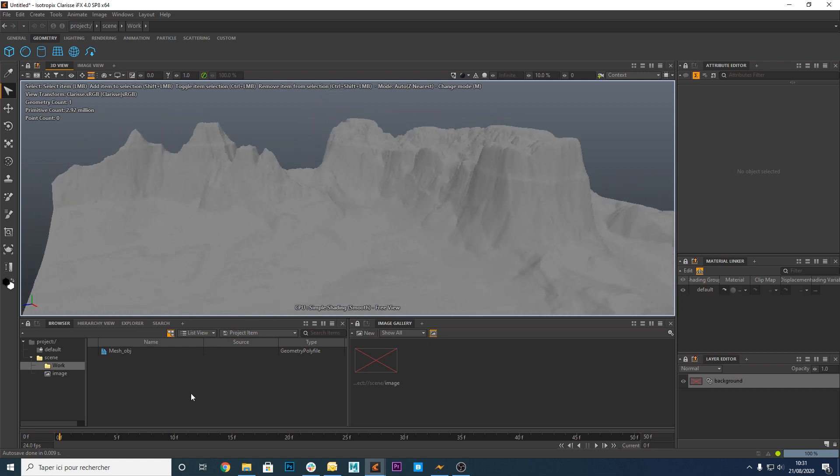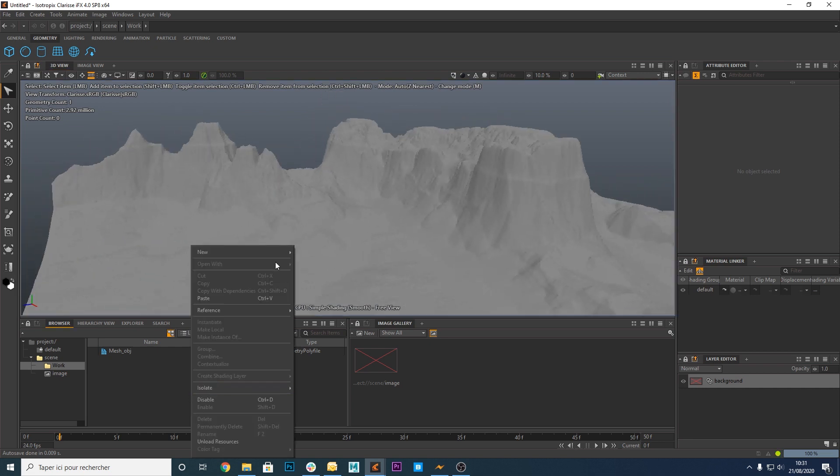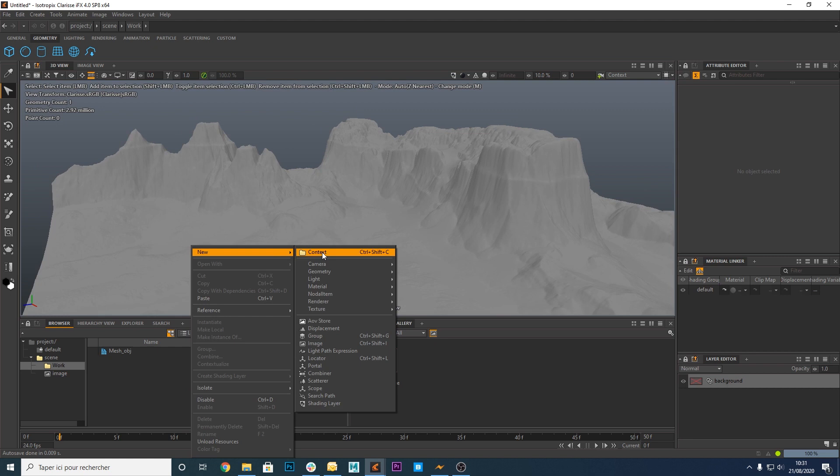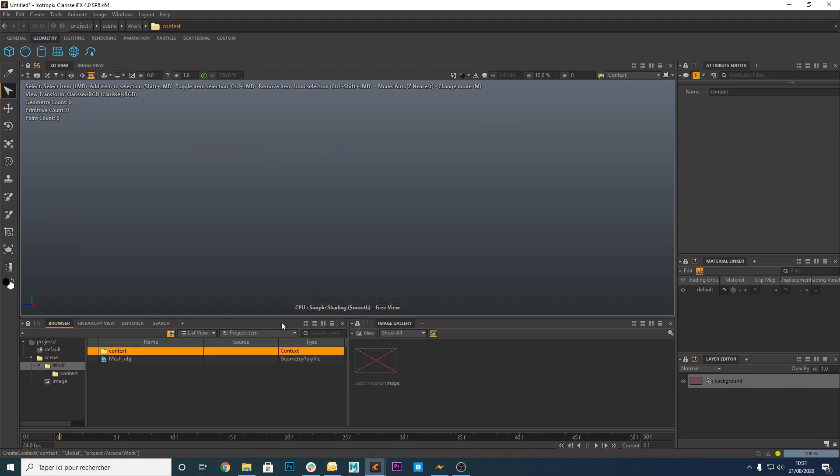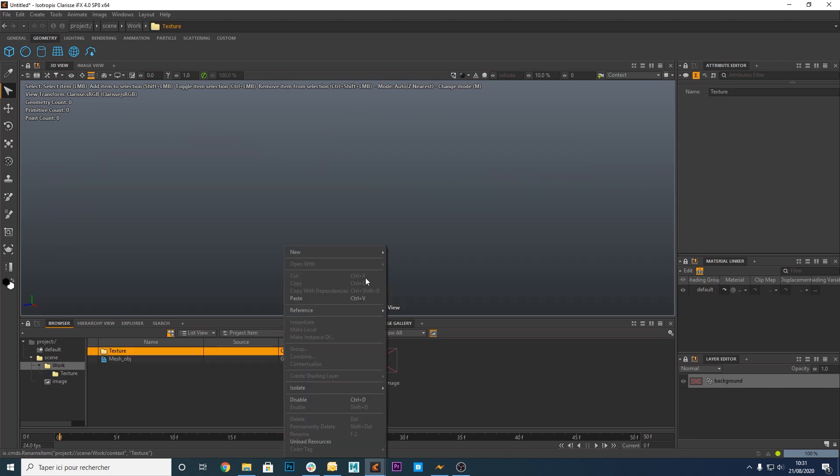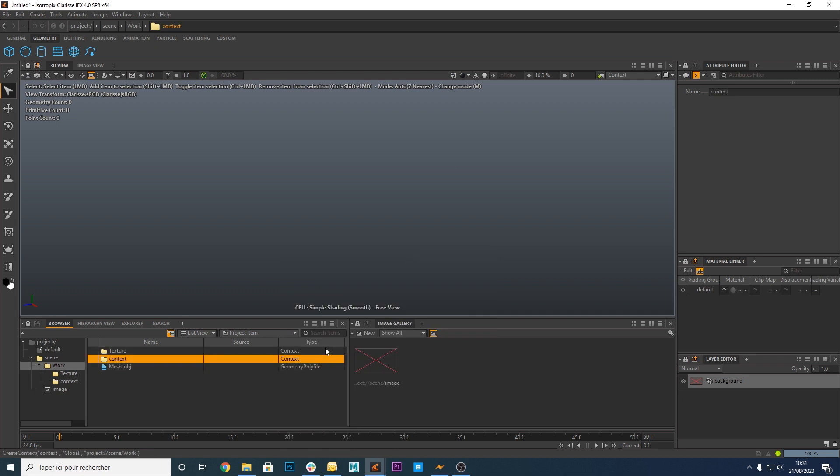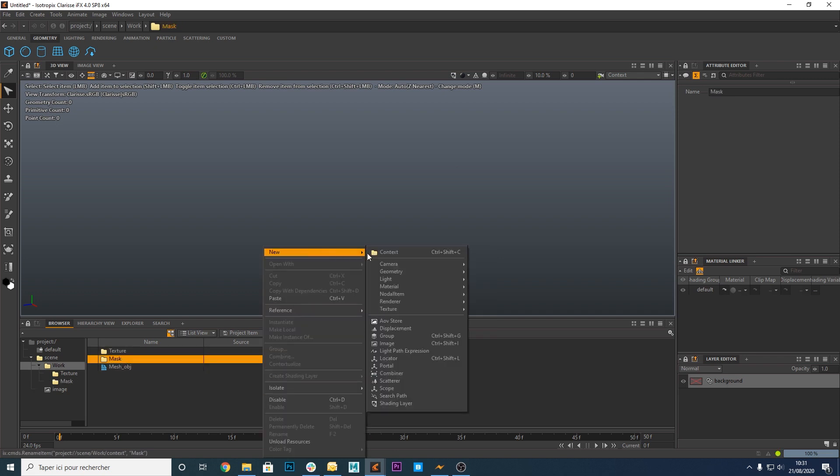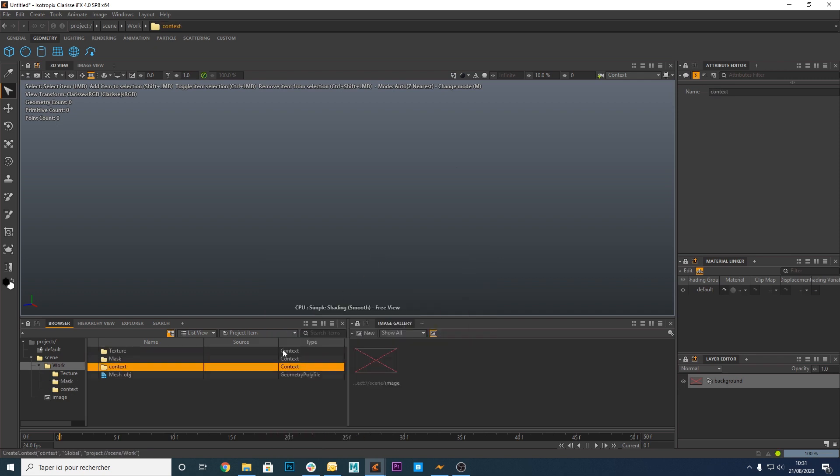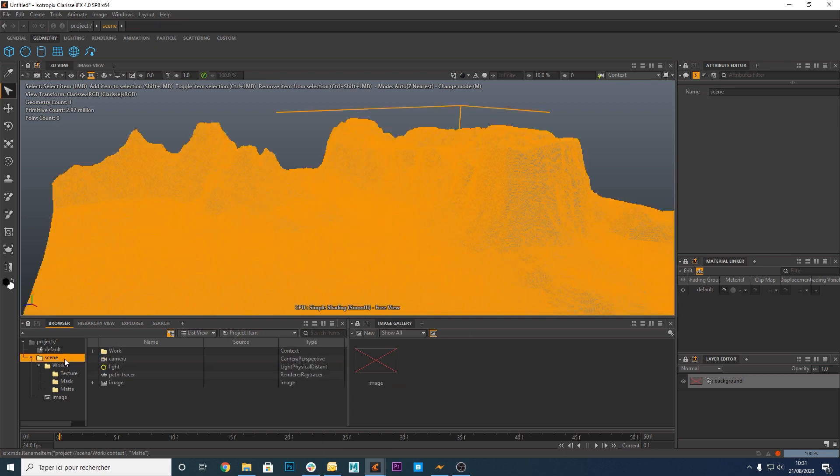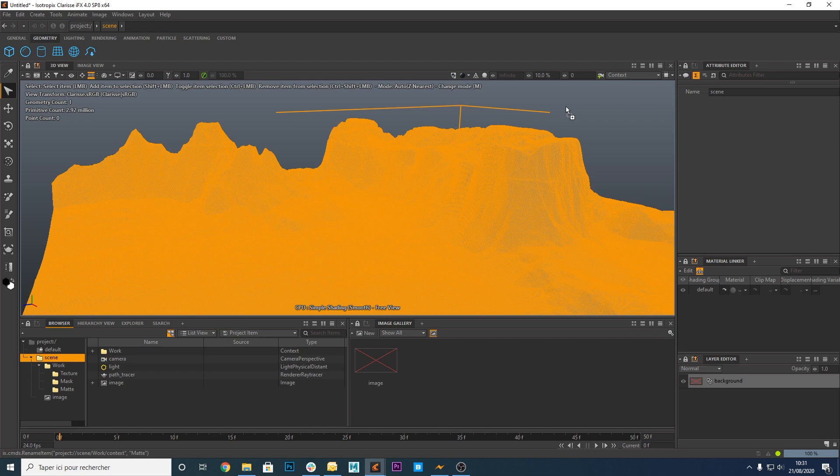Let's create three new contexts: texture, mask and matte. Click on the scene on the left. Then drag it and drop it onto the context on the upper right.